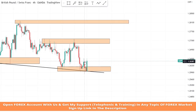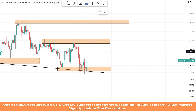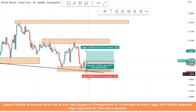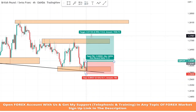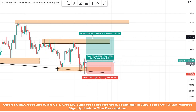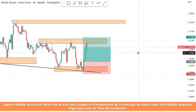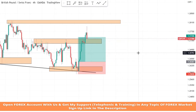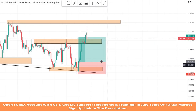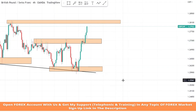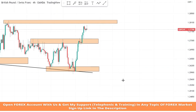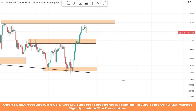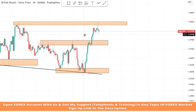We got a confirmation of a buy trade from this level. We will set stop loss at the last low of the candle and risk to reward will be one is to two. We won this trade too.